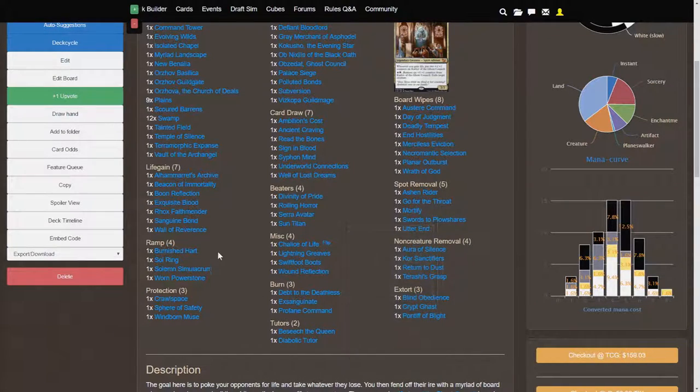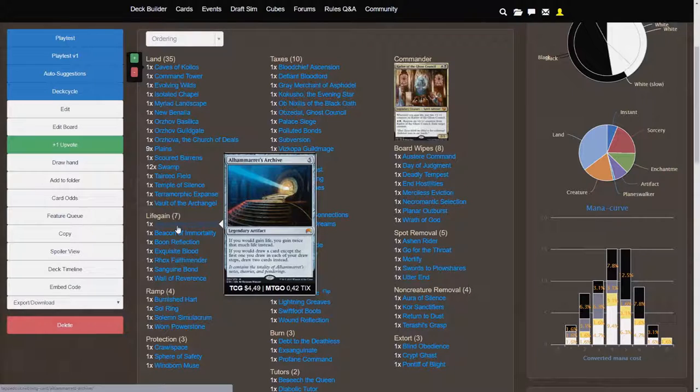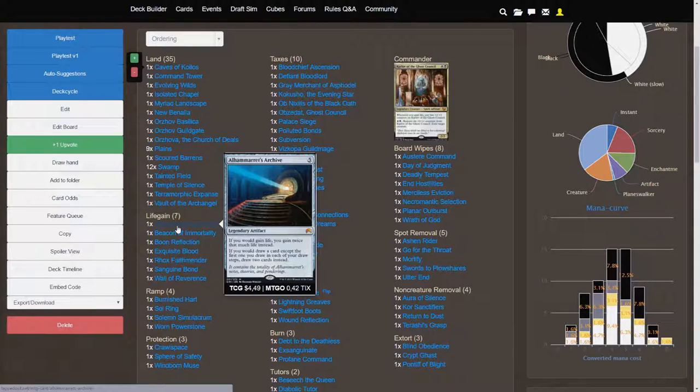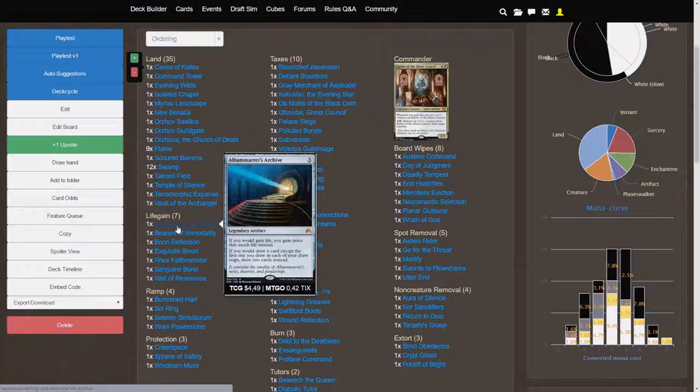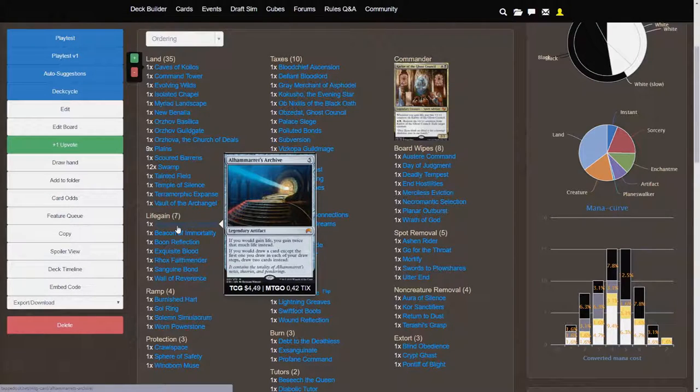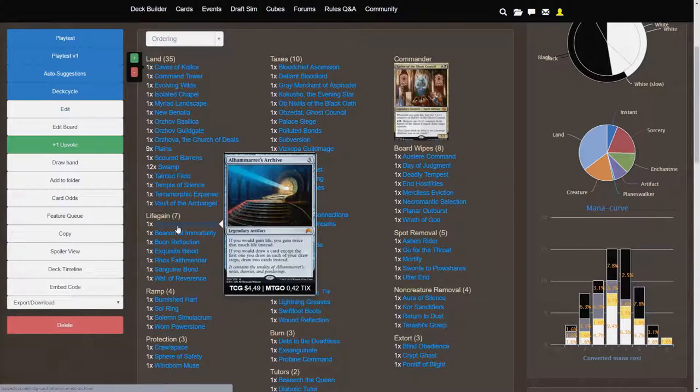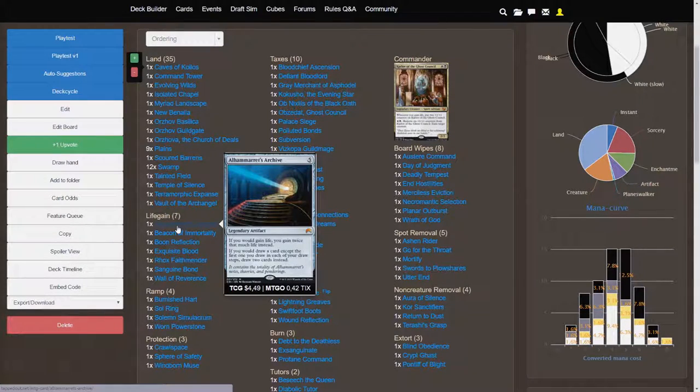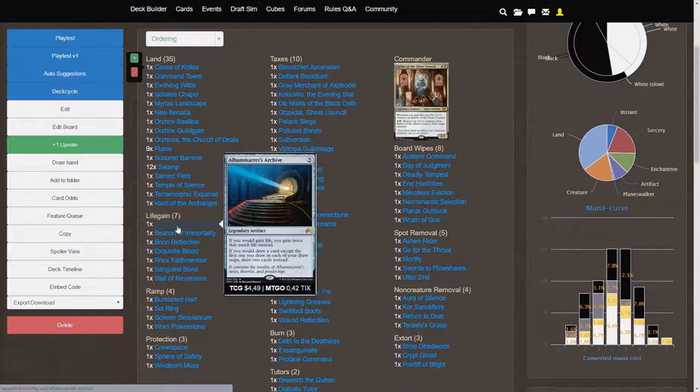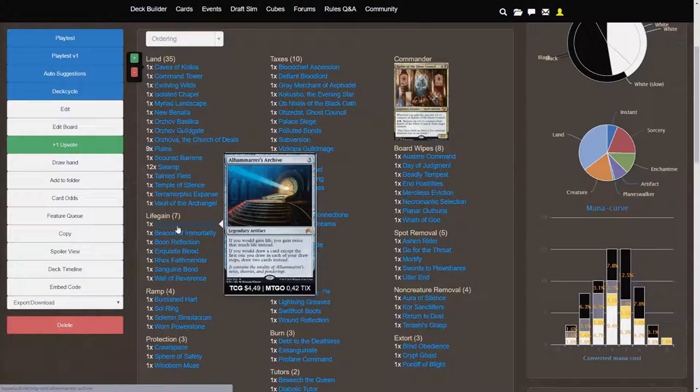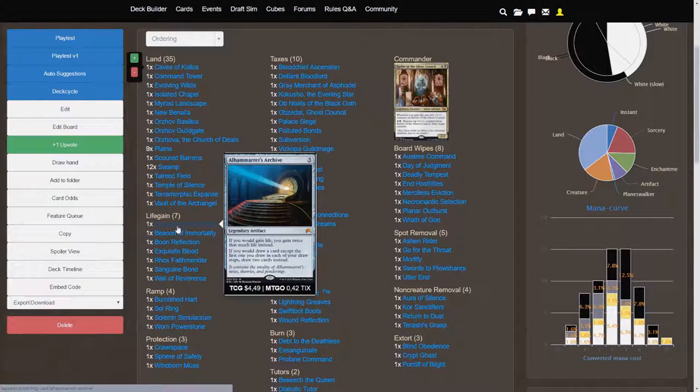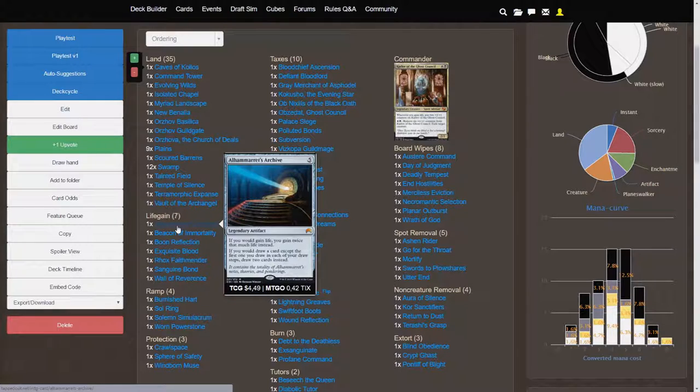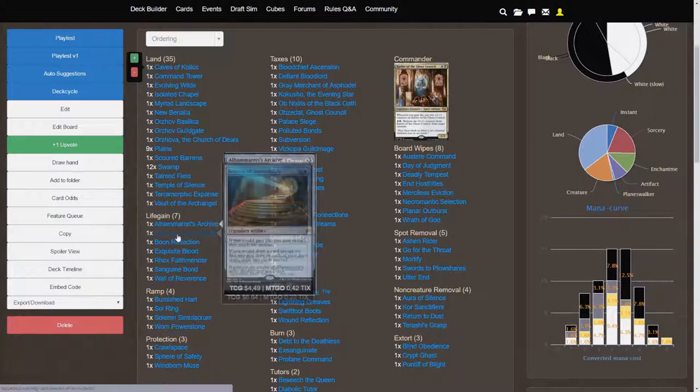And we'll talk about Life Gain. So Alhammarret's Archive, I believe is how you pronounce this card, if you gain life, you gain twice that much life instead. That's insane! If you would draw a card, except the first one you draw in each of your turns, draw two cards instead. So effectively, for 5 colorless, you're getting double the Life Gain that you would possibly have, and if you would play a spell to draw cards, then draw twice those amounts of cards. That's awesome! This card is amazing!